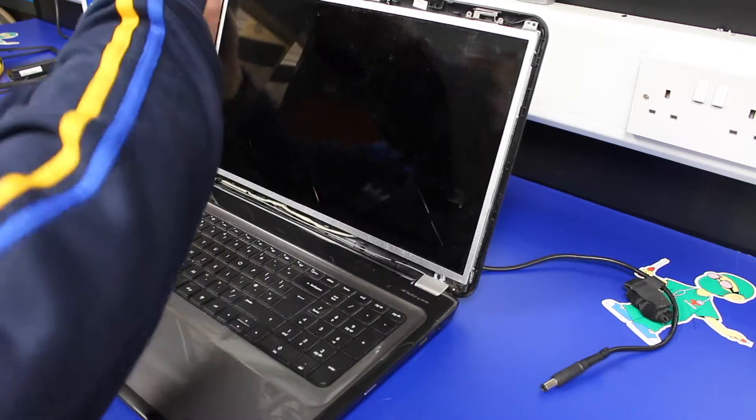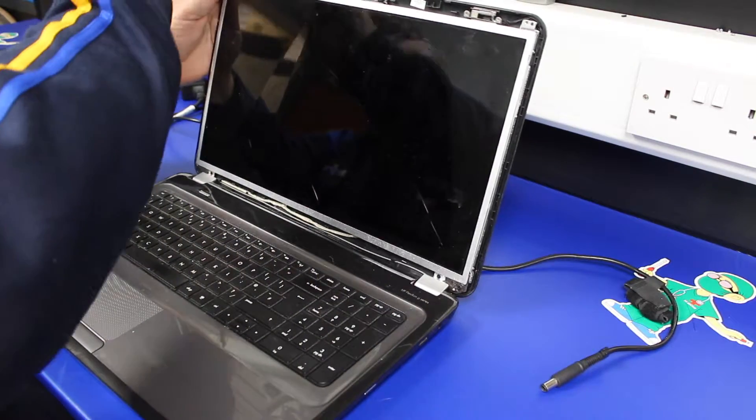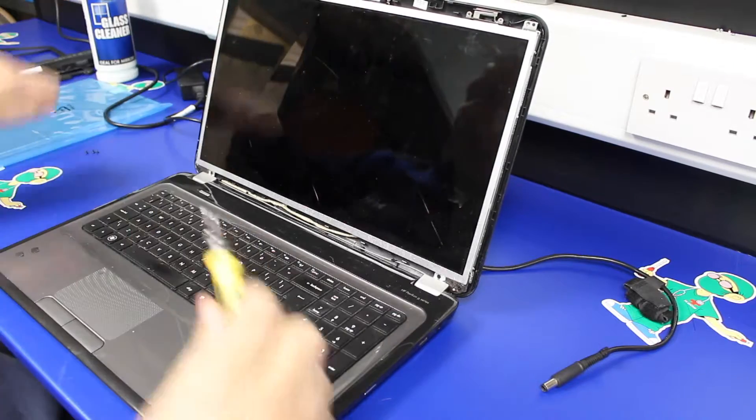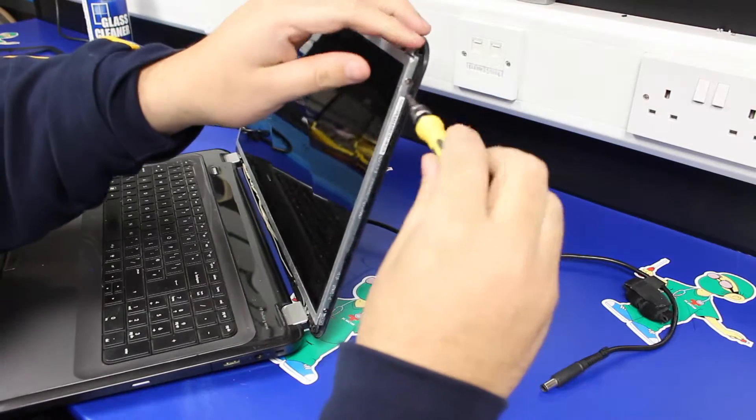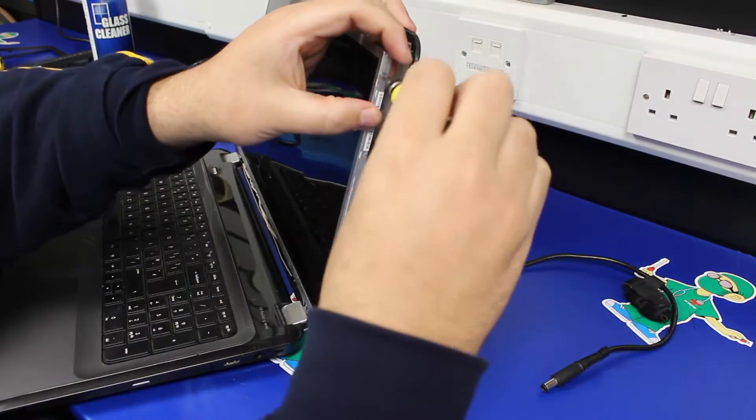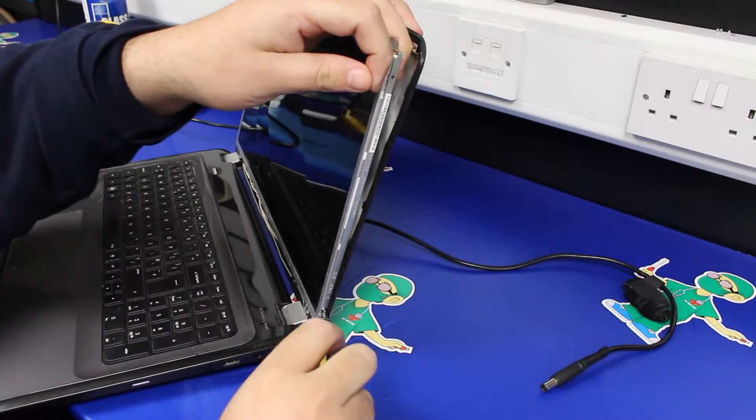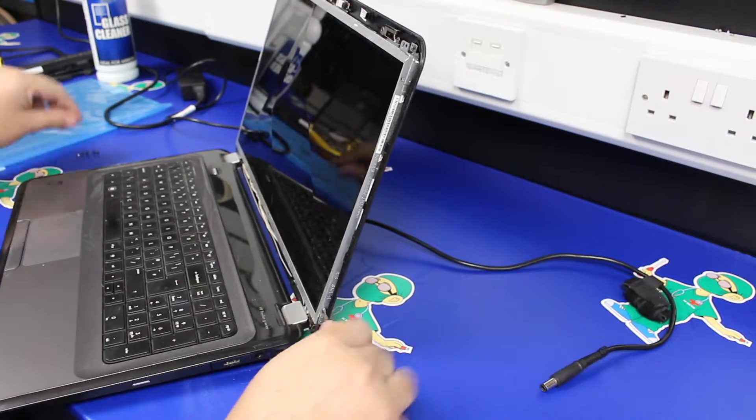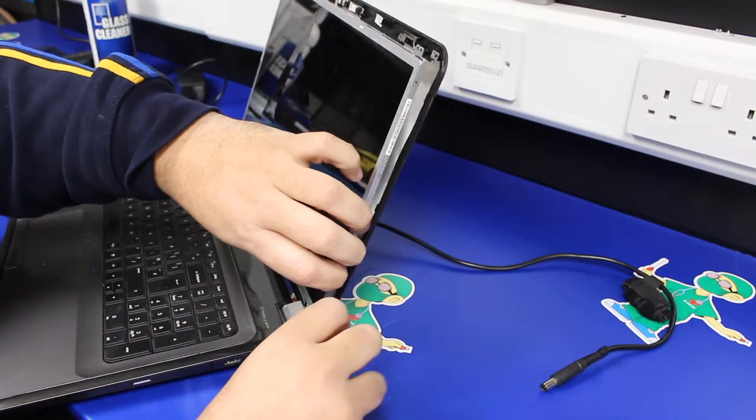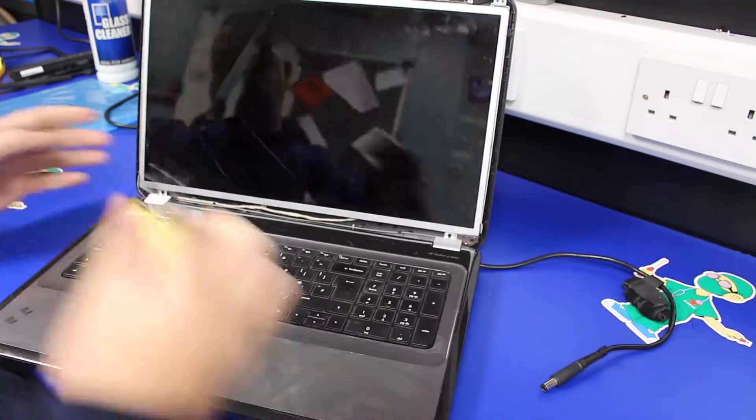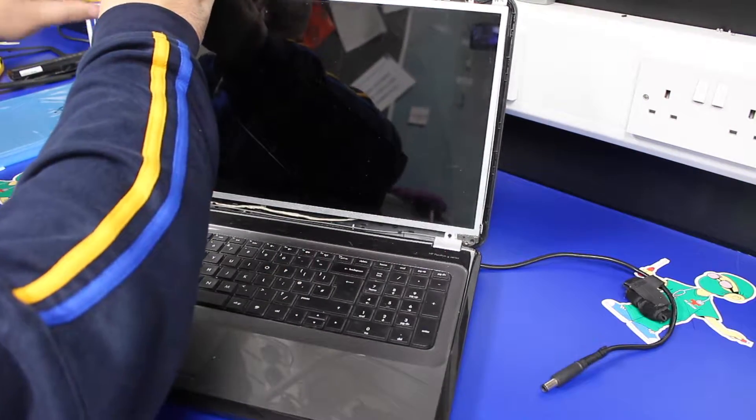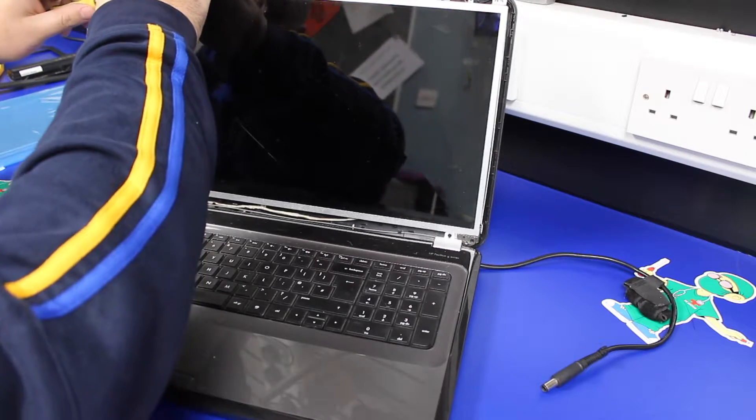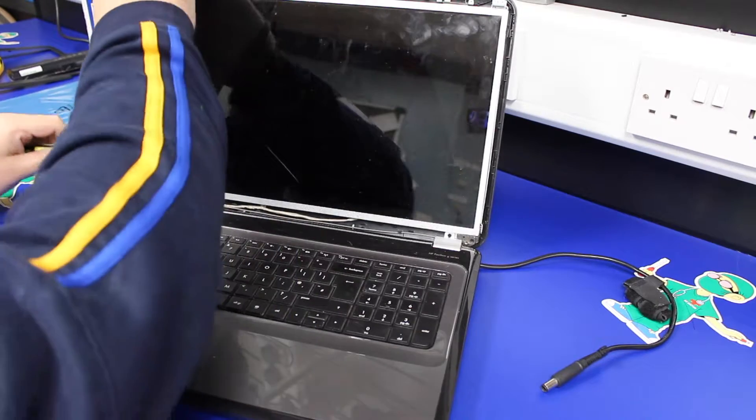So there are four screws in this one—two along each edge, top and bottom. The bottom ones are a little bit tight, so you just need to push the case back slightly to be able to remove them. Same on the other side. And we had a runaway screw.